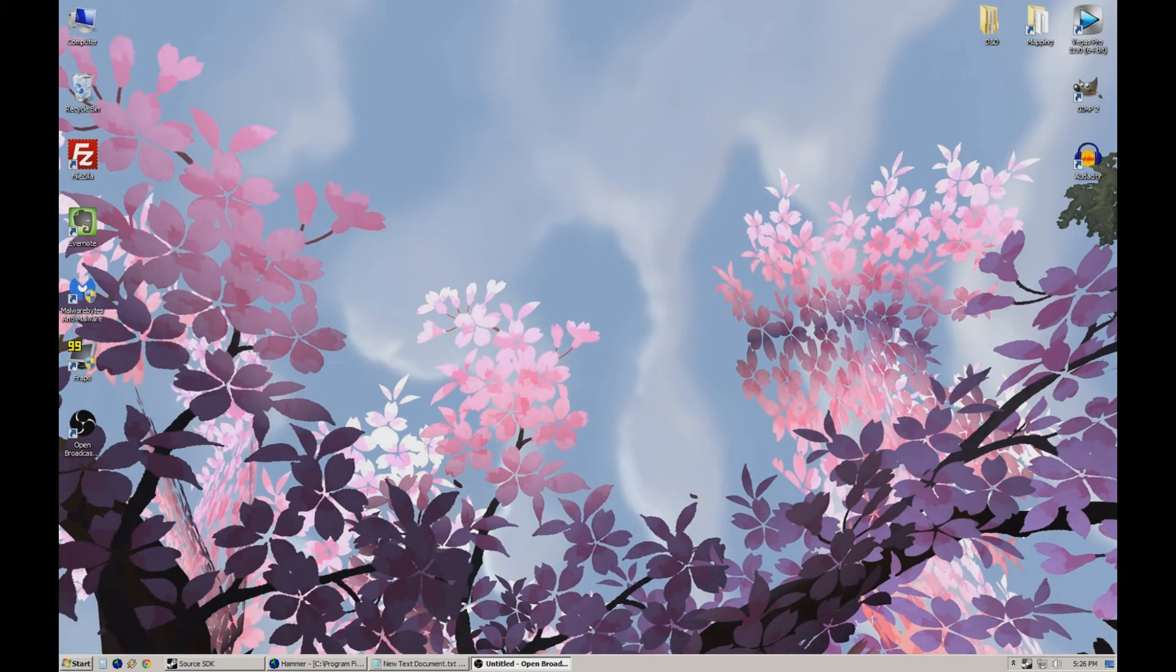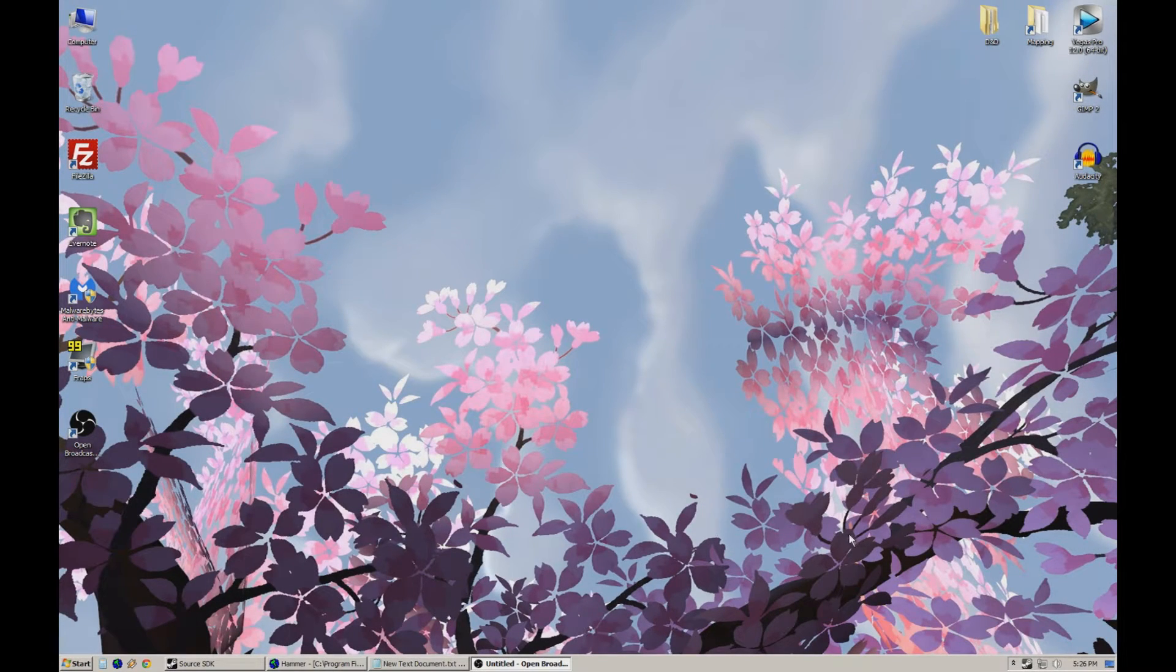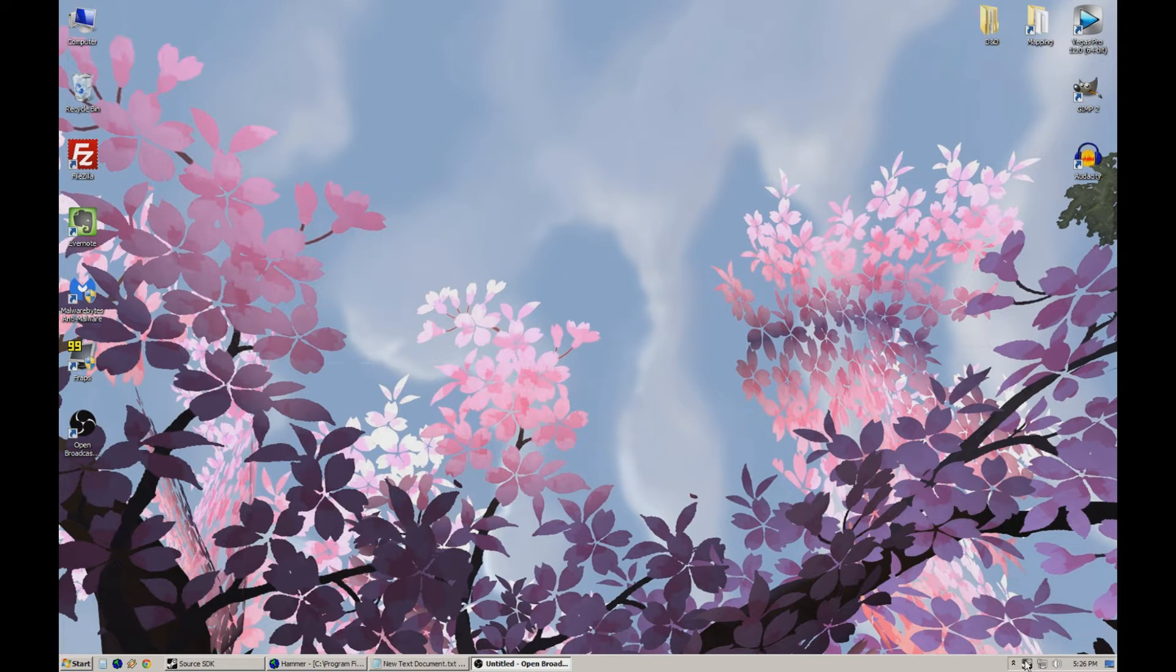What is up nerds? This is Crash here and we are going to do another Team Fortress 2 quick tip. This time not about mapping, but we're going to do regular Team Fortress 2.